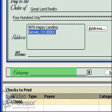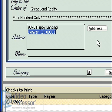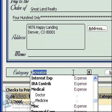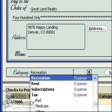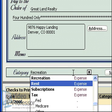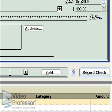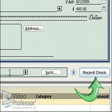Click inside the Category field. Hit the R key to move alphabetically down the list and scroll down to select Rent. Click the Record Check button.